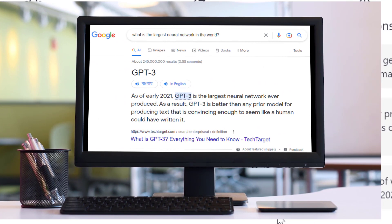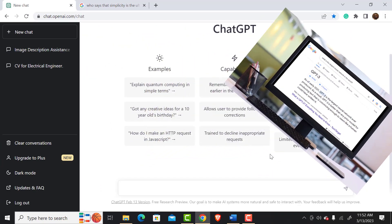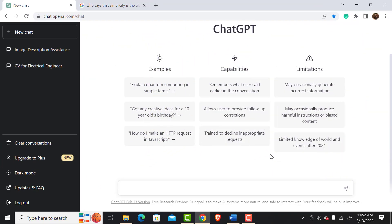It is the largest deep neural network that has ever been created so far. On the user interface, at the very beginning, you can see the application's title, that is ChatGPT.